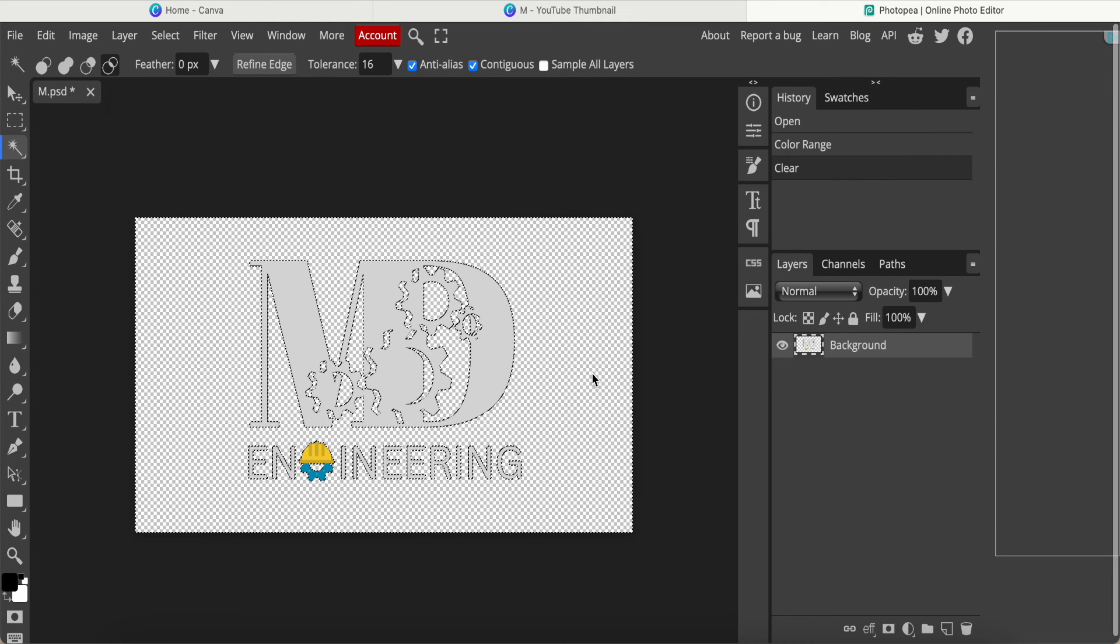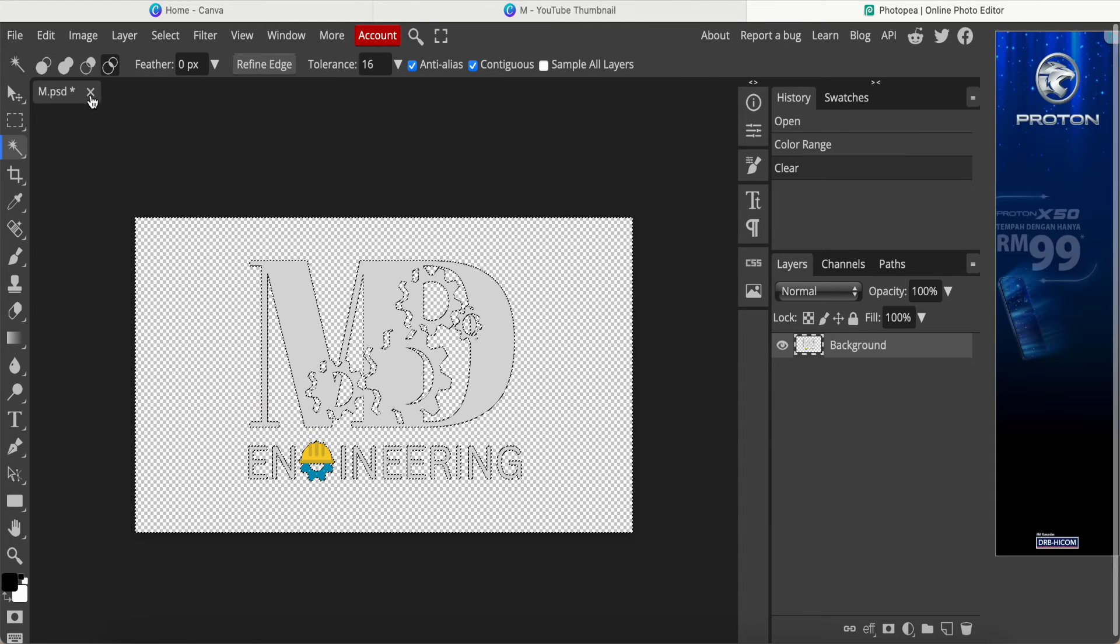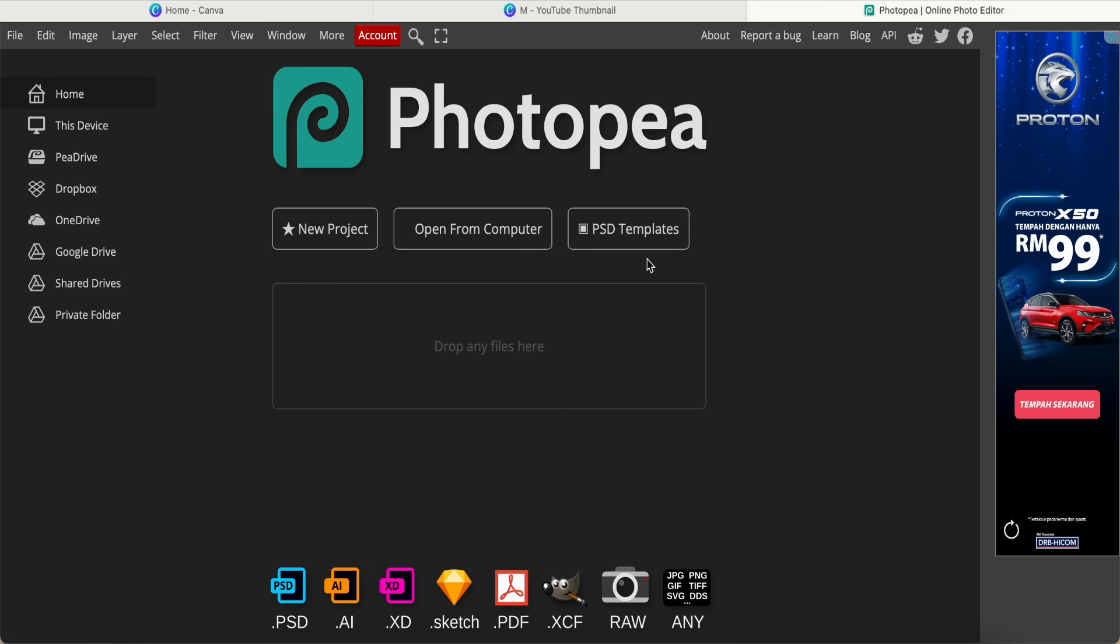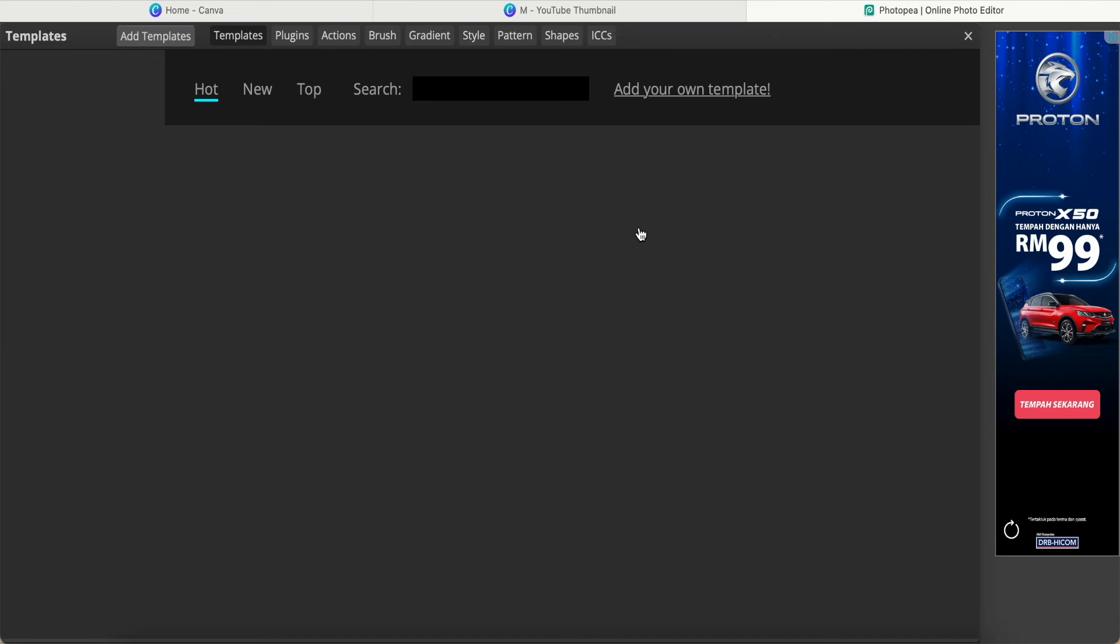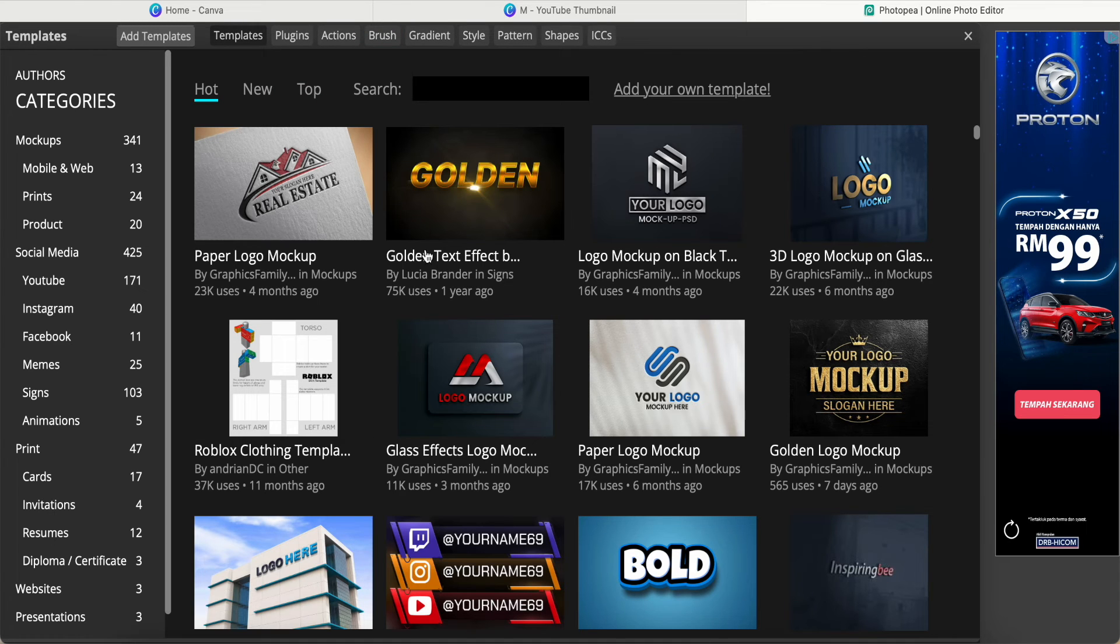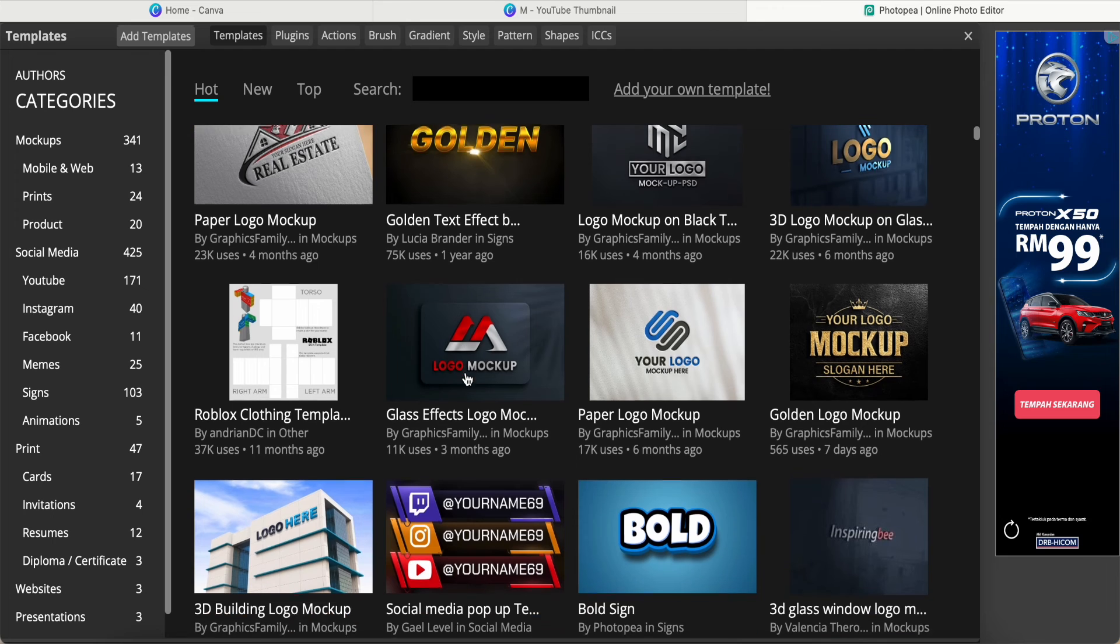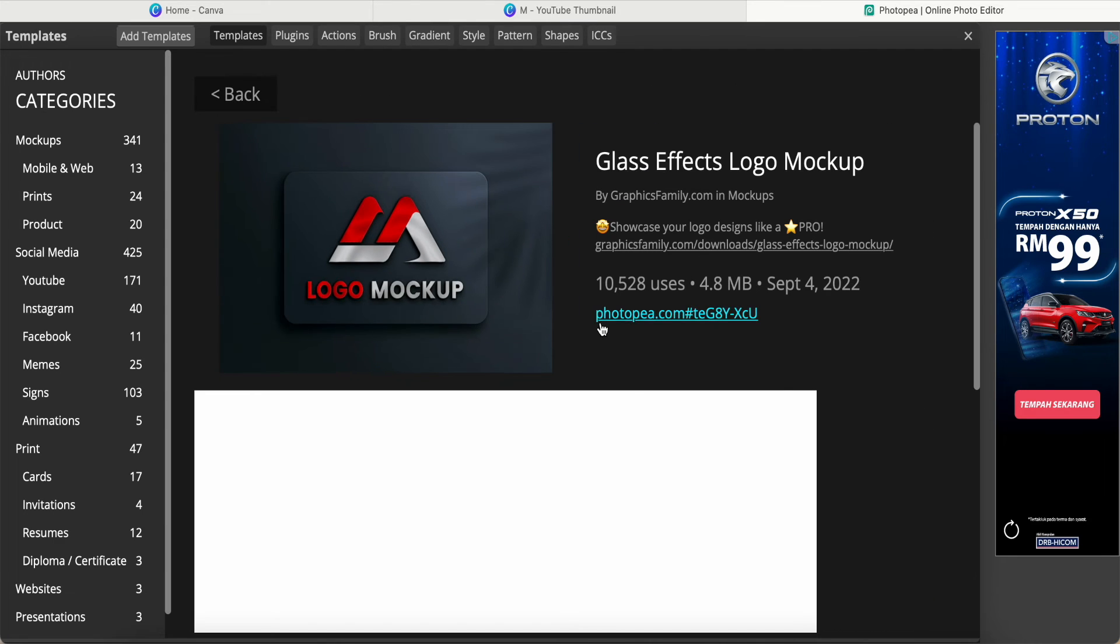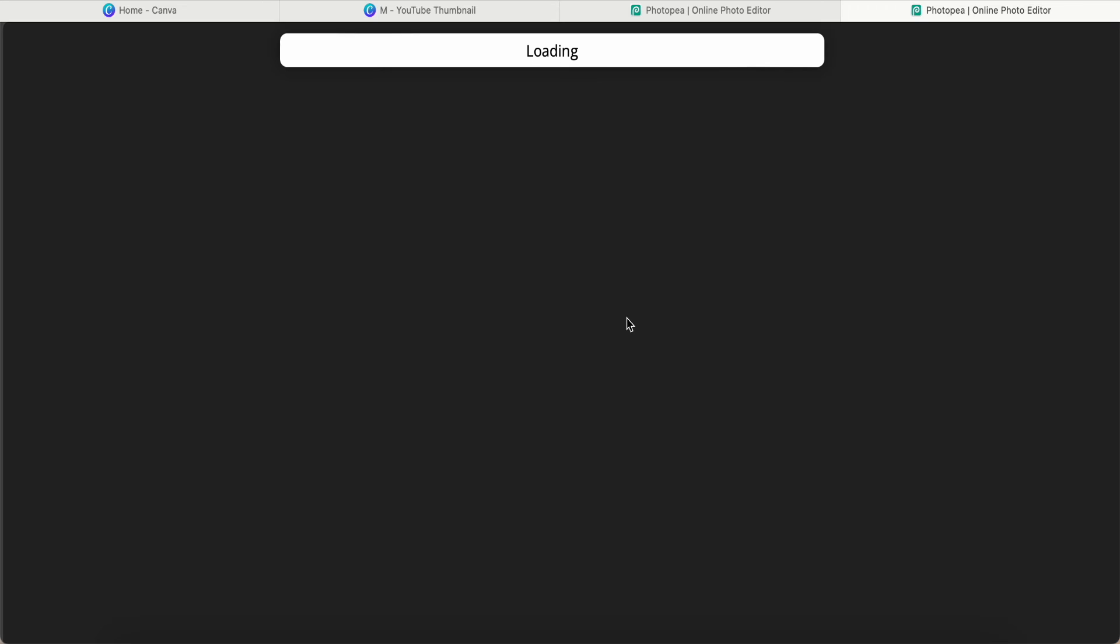Now I come to PSD template and select the template for me. For example, Glass Effect Logo. I just click this one and then click the green color.